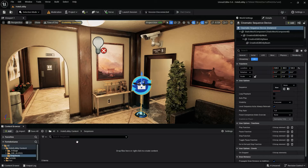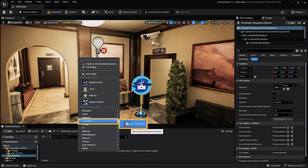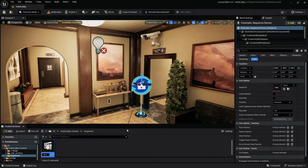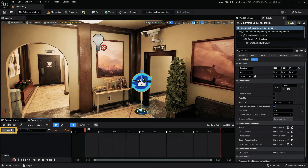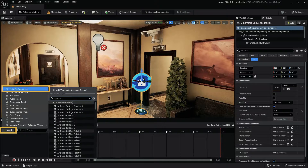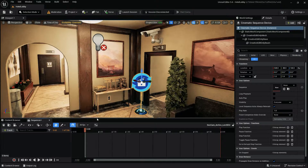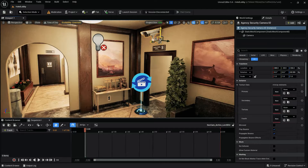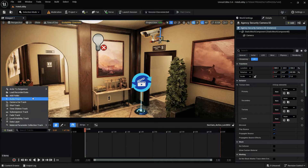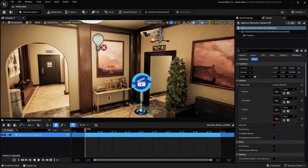Next, we'll need to create a level sequence for our camera animation. To do this, right-click in the content browser, then under Cinematics, select Level Sequence. After naming the file, double-click the Level Sequence to open Sequencer. With the Sequencer open, click the plus track, then navigate to Actor to Sequence. This should bring up a list of all the actors in your scene. However, if we first select the asset or assets we want to add to our sequence, then click the plus track and Actor to Sequence, the assets we have selected are now above the search bar at the top of our list.